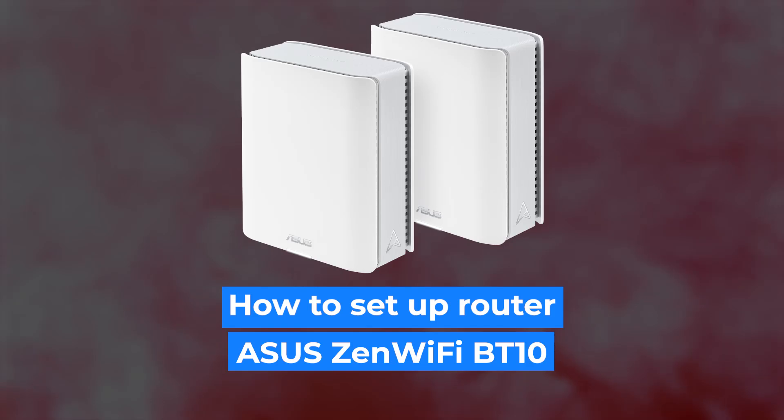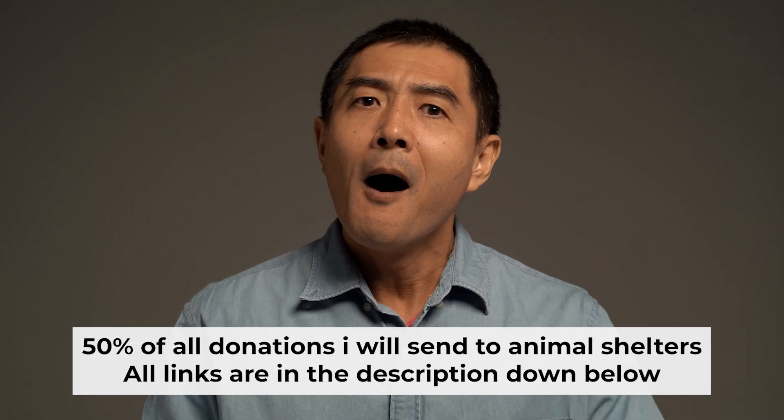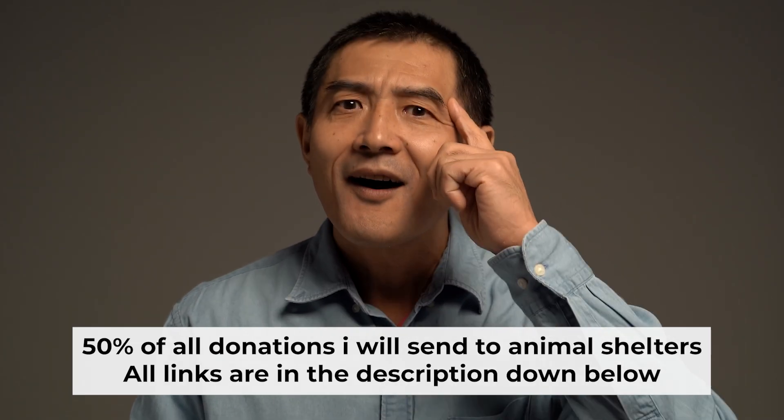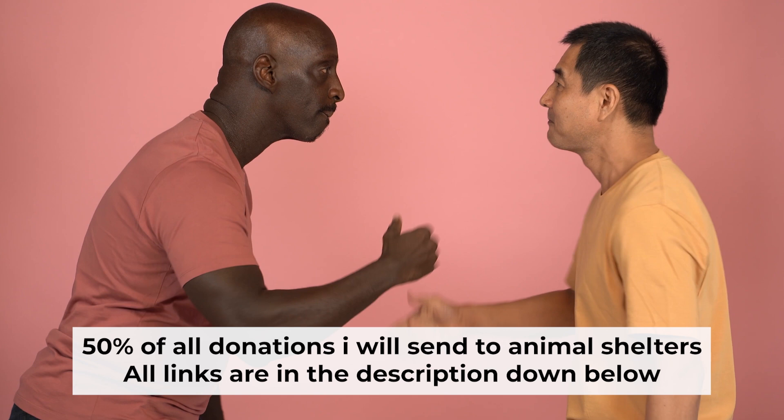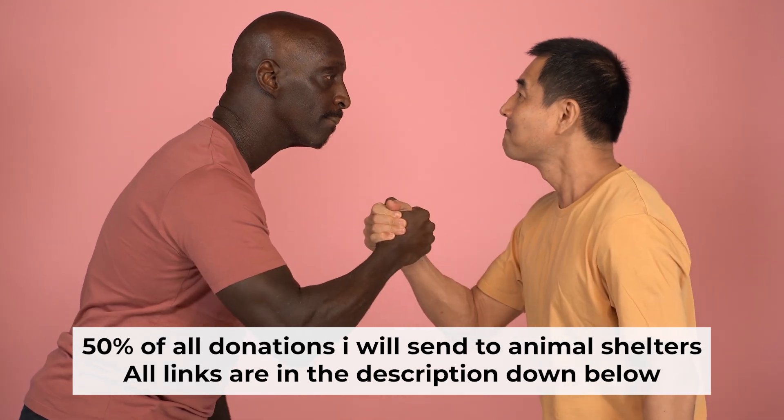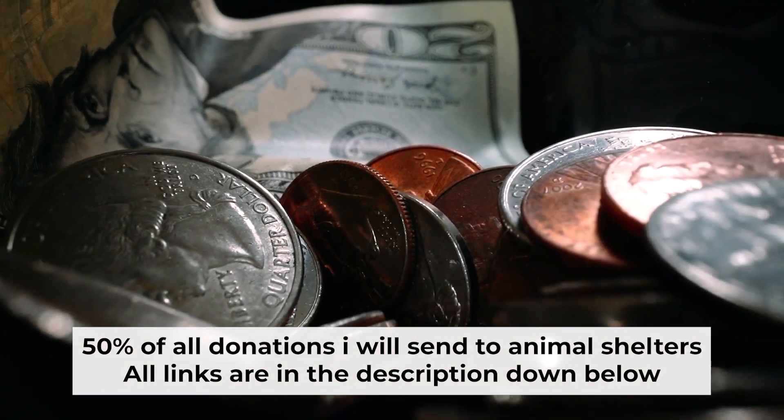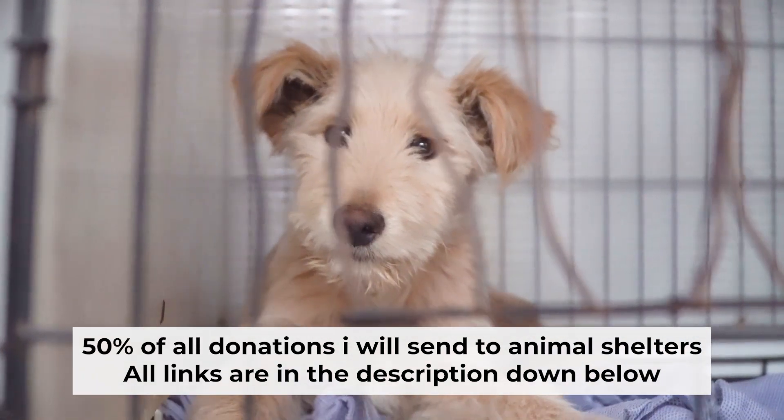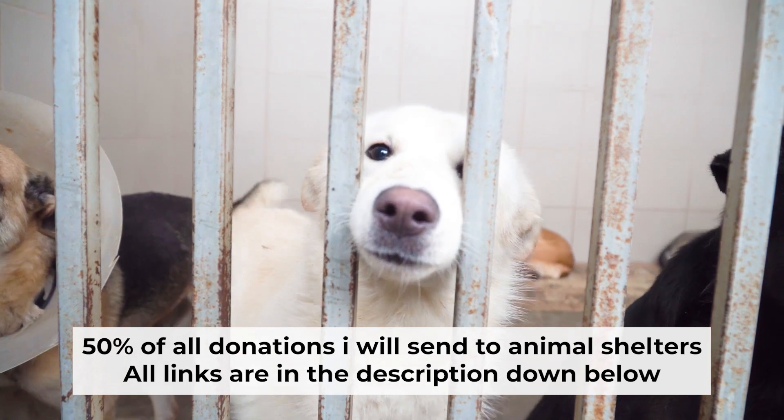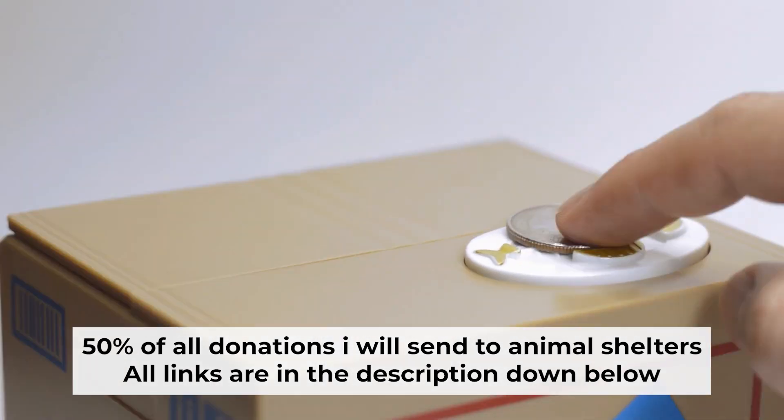Hello everyone, now I will show you how to set up your Asus router. And before I start, I want to remind you that if my video will help you, please support my work. Half of all donations I send to animal shelters. All details are in the description down below.